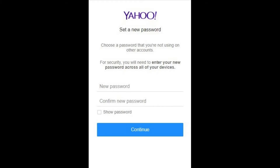Step 6: Click the blue Change Password link toward the top of the list of options in the Account Security screen. The Yahoo set a new password window appears. Step 7: Enter your new password in the New Password and Confirm New Password fields, and then click the blue Continue button toward the bottom of the window.